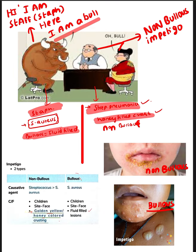They are the Streptococcus couple and they call each other Honey. Means honey-filled crust is caused by Streptococcus. Honey-filled crust is caused by Streptococcus — they are not Bulls. So it is non-Bullous Impetigo.